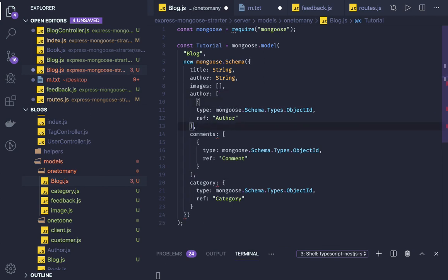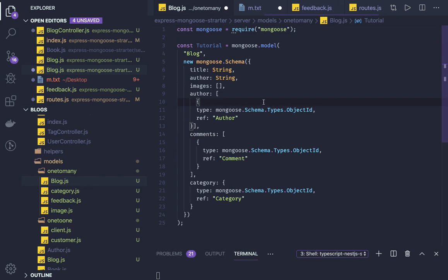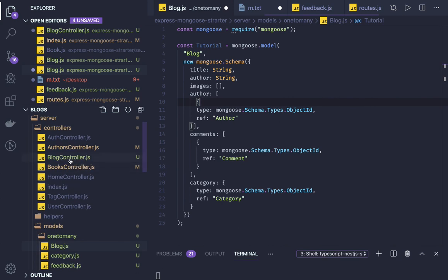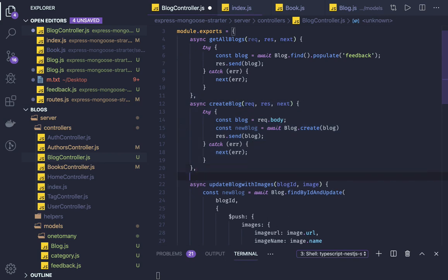If a blog can have multiple authors, you make it a one-to-many relationship. So this blog has one-to-many with authors, one-to-many with comments, and one-to-one with category because we maintain only a single category object for a particular blog. You can have a combination of one-to-one and one-to-many on the same schema.